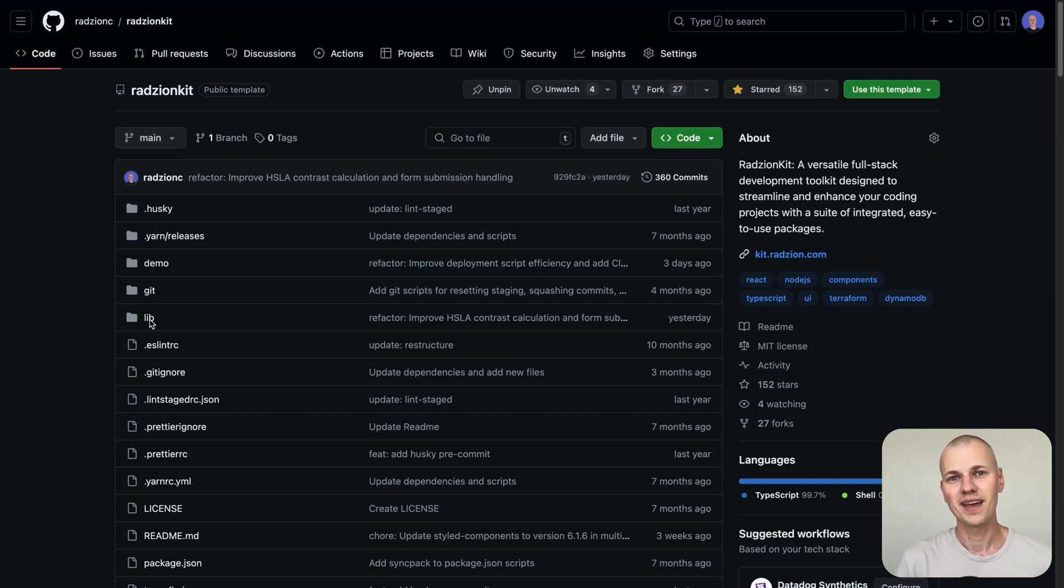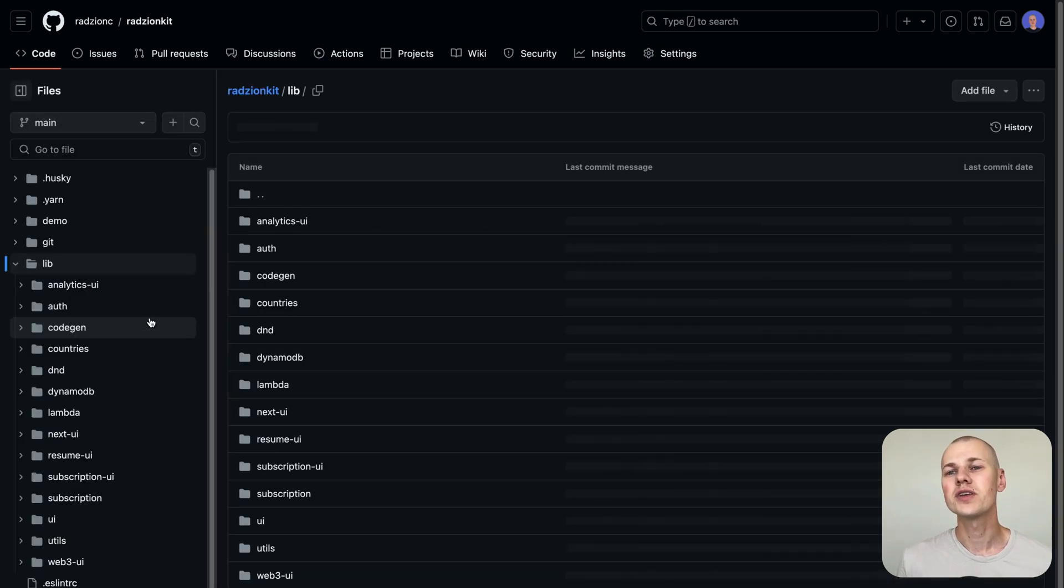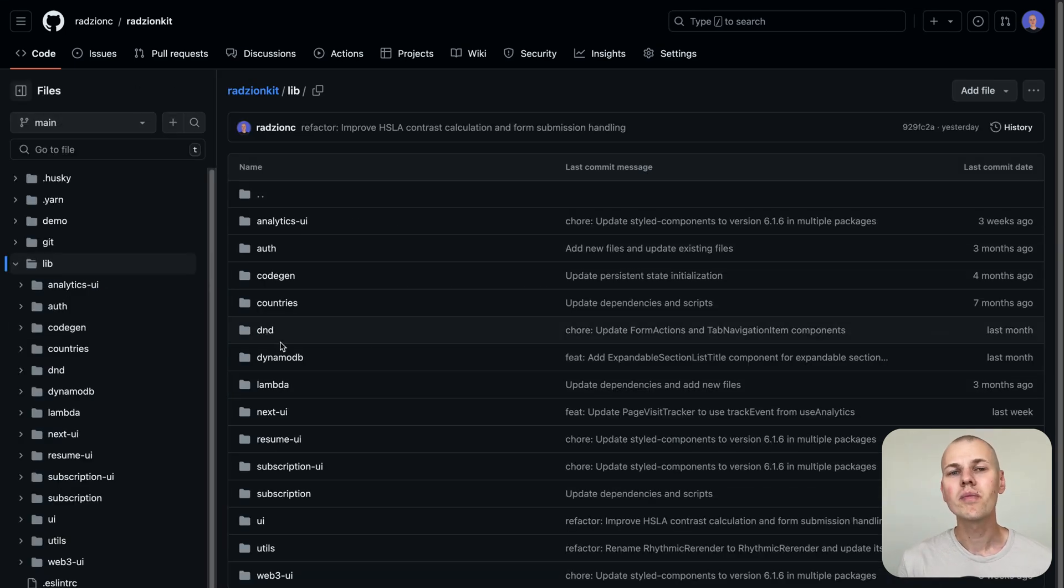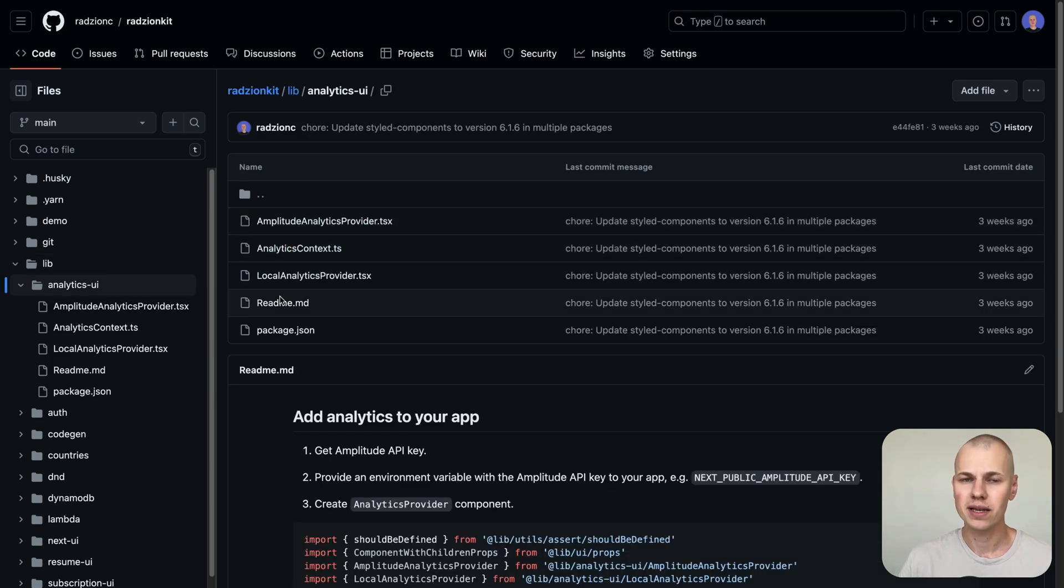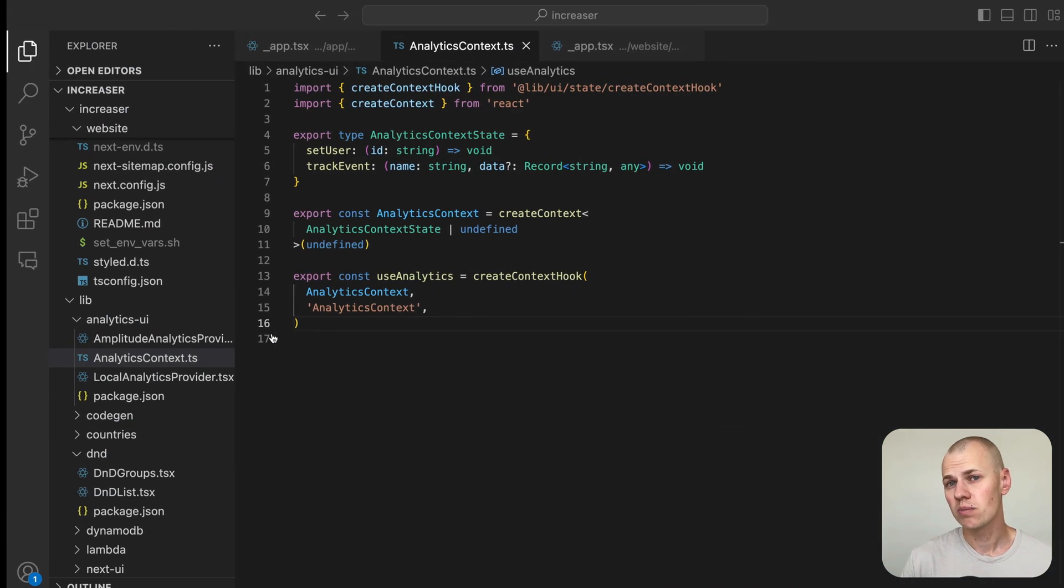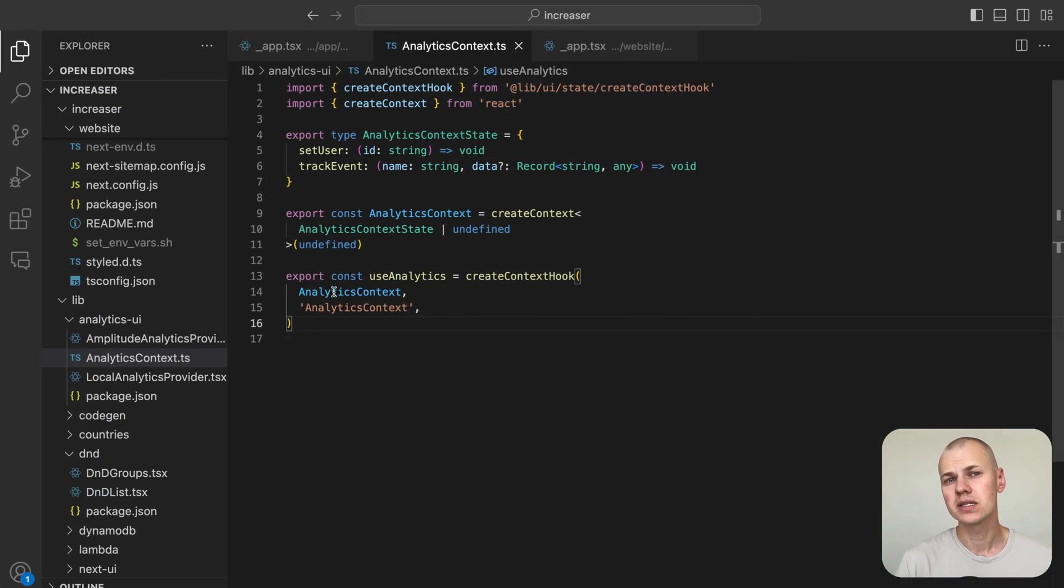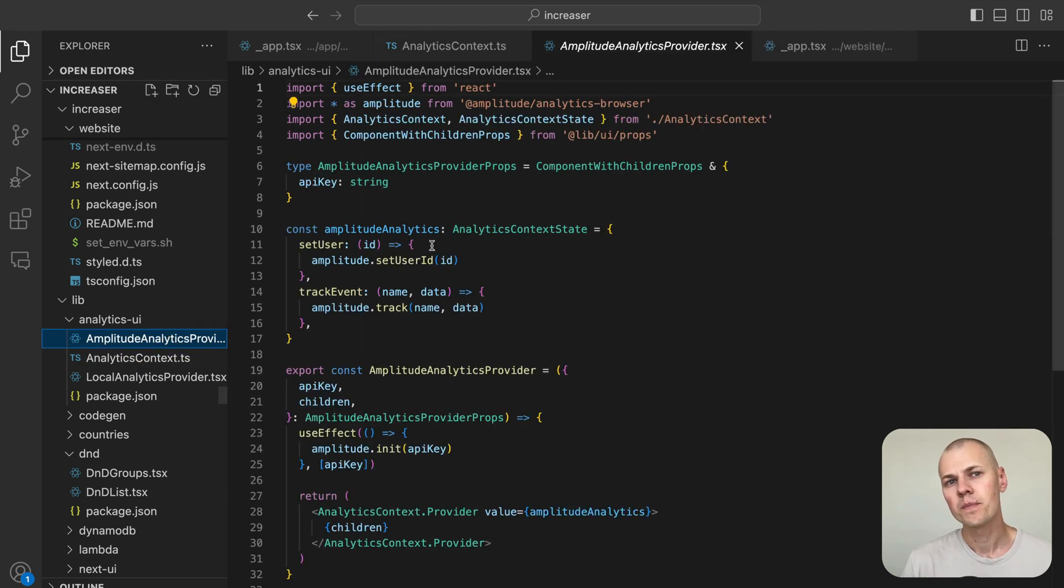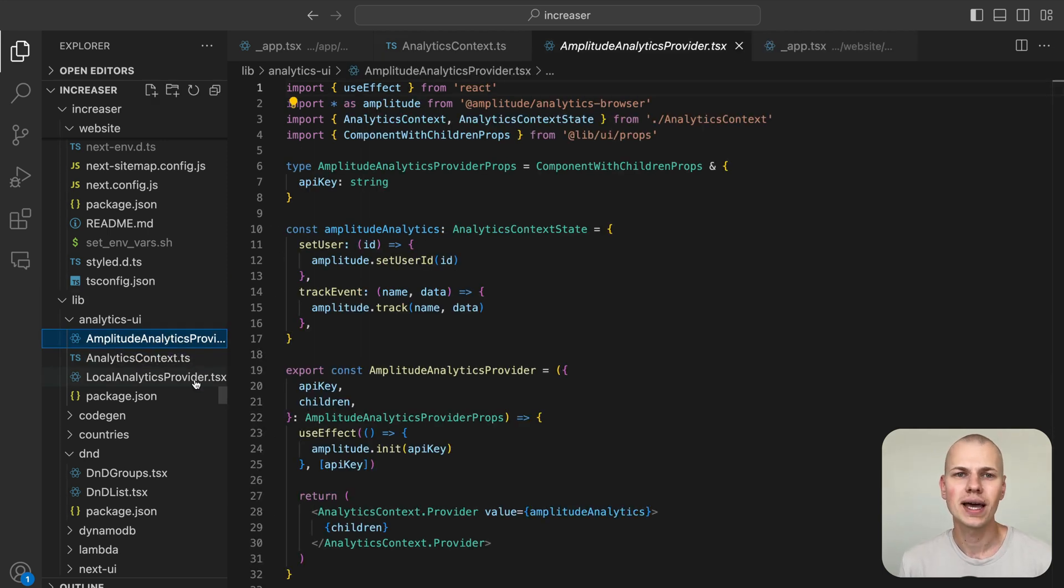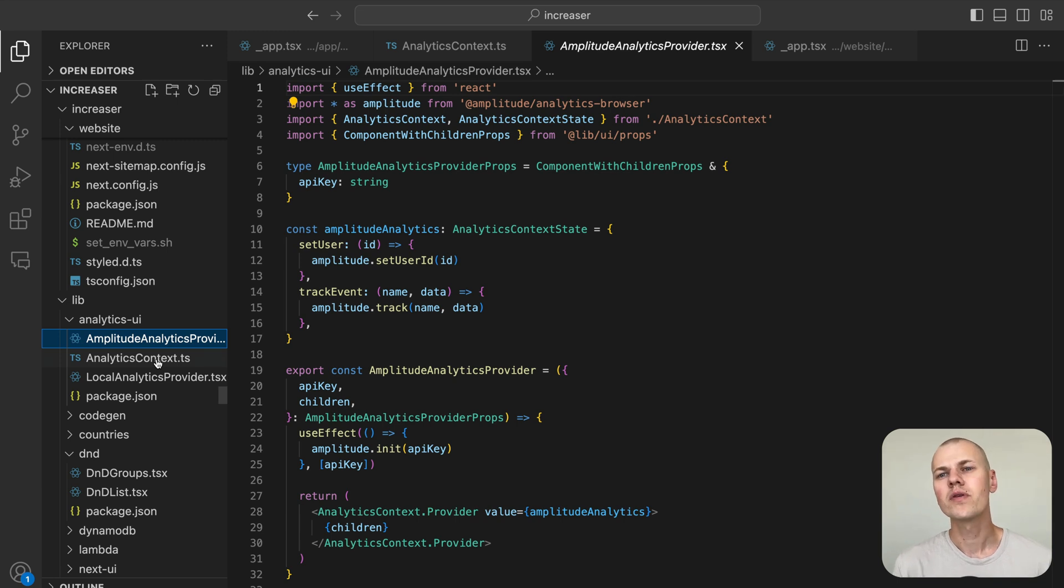Hey, Ryzen here. In this video, we're going to dive into a reusable method for integrating analytics into a React application. We'll be using Amplitude analytics within a Next.js app as our example, but you can apply the same principles to any React app and analytics provider.